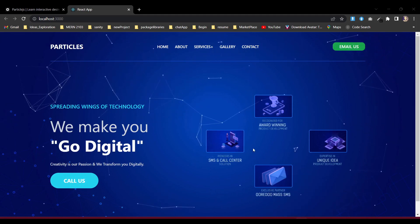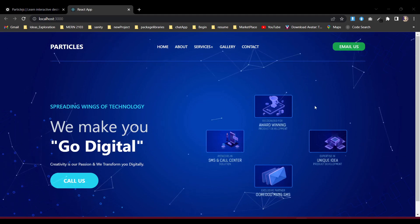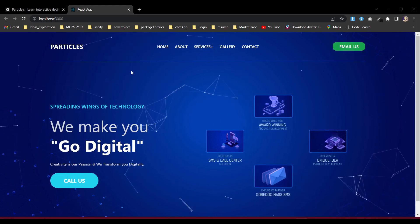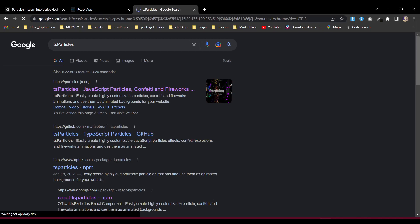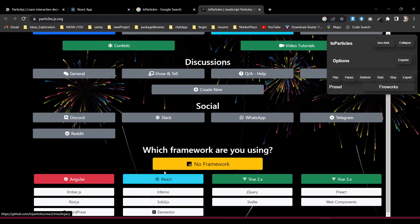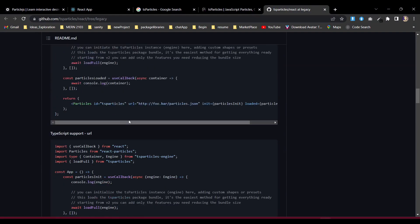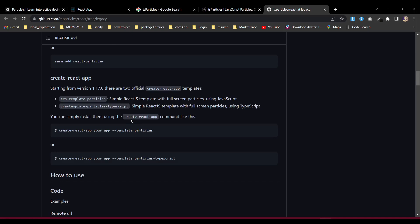This is a very simple design, created to help you understand how to implement particles in your application — including grab and repulse modes. Feel free to visit the tsparticles website and other resources. I'll provide links in the description below so you can learn more. I hope this helps you create your application in a dynamic way. See you in the next video.